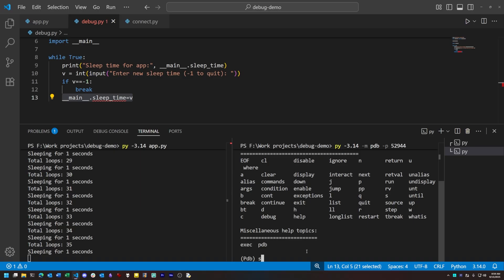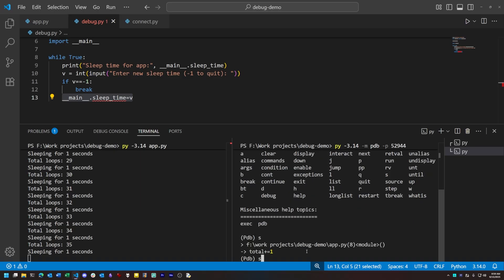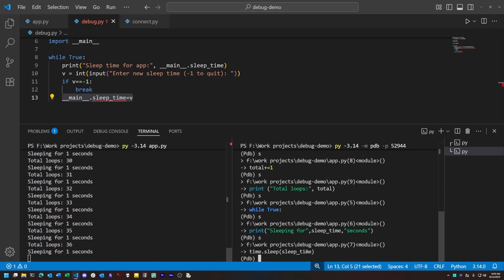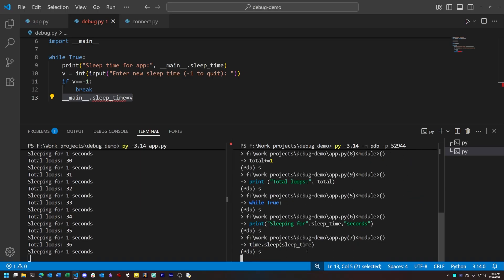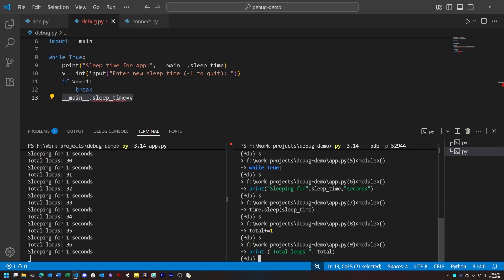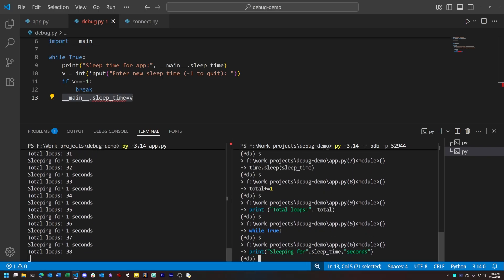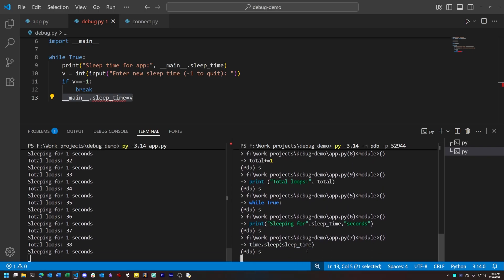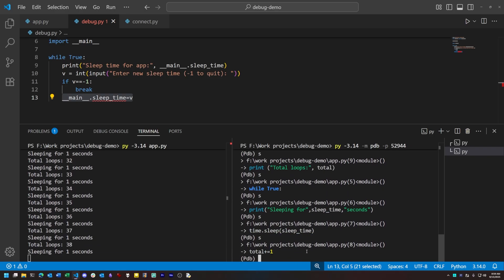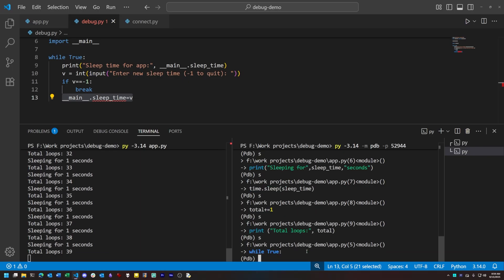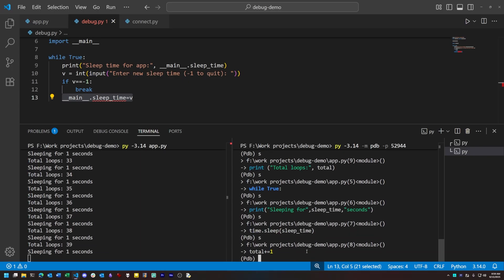So now we can use PDB's own commands to work with the program. For instance, we type s and that will single step line by line through the code. As we single step, you'll notice that the PDB interface will also pause whenever the target program sleeps. That's normal and unavoidable — if the target program is doing something that requires waiting on something else, we don't have any choice but to wait for it.